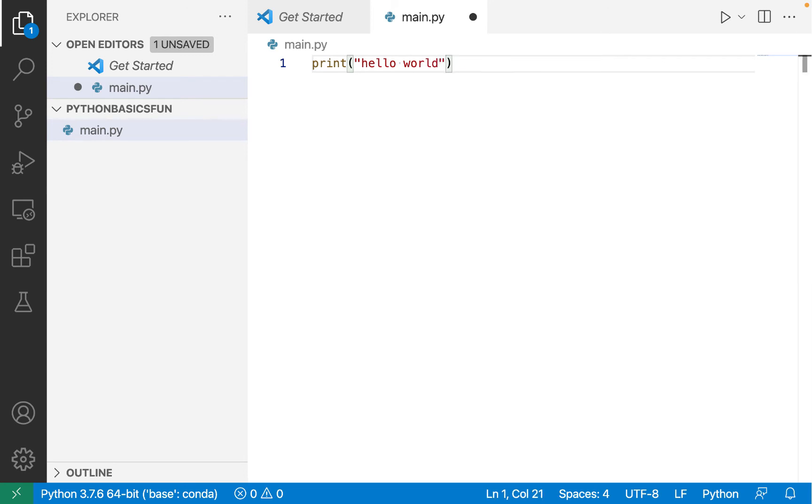Often when getting started with a new programming language or environment, you try to get what's called a hello world up and running, which is a very simple program that just prints hello world to the console or command line. In VS Code, whenever you have unsaved changes, you'll see a black circle where the X normally is.